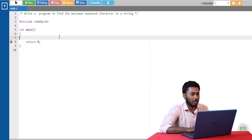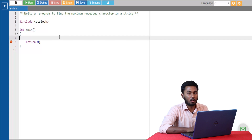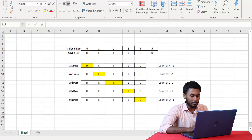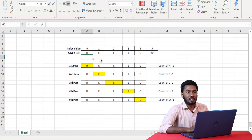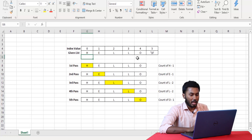Our first program is to find the maximum repeated character in a string. Before we start coding, let's understand the logic of this problem. Suppose we are given a string with value 'hello' and we are interested in finding the most repeated character in this string.